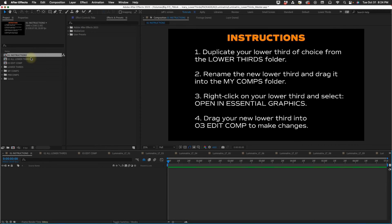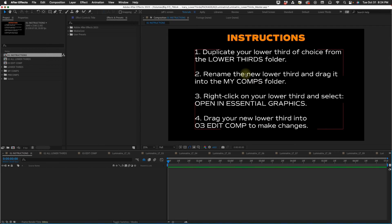This is the Luminatrix master file. In our project panel we have some comps and folders. This first comp is your directions: make a copy of the one you want, rename it, open it up in Essential Graphics, then drag it into whatever comp you're using it in. Everything is done through your Essential Graphics panel.